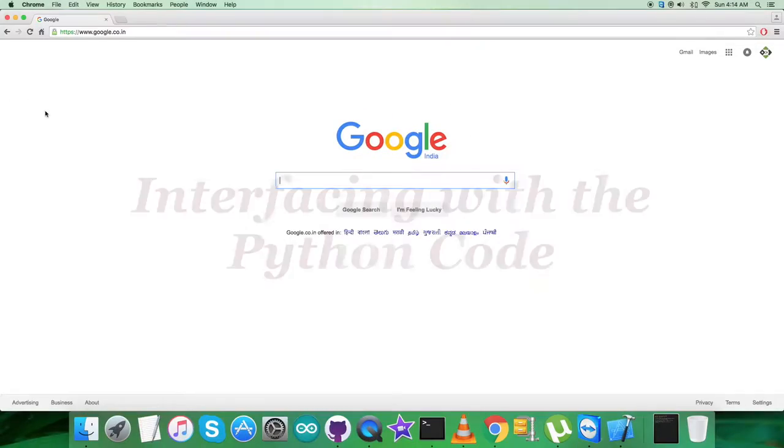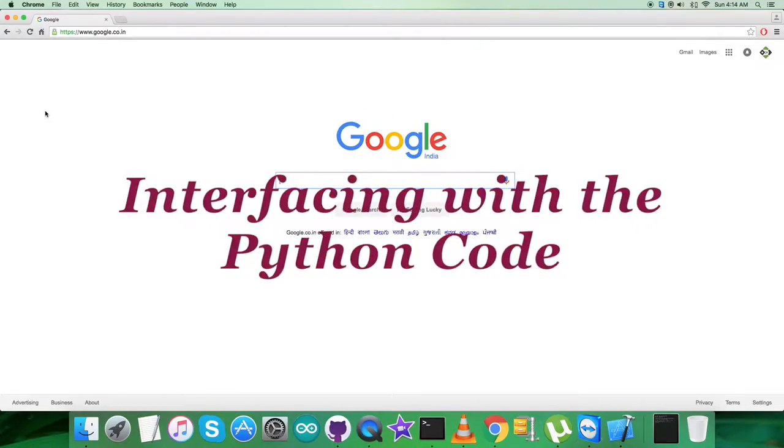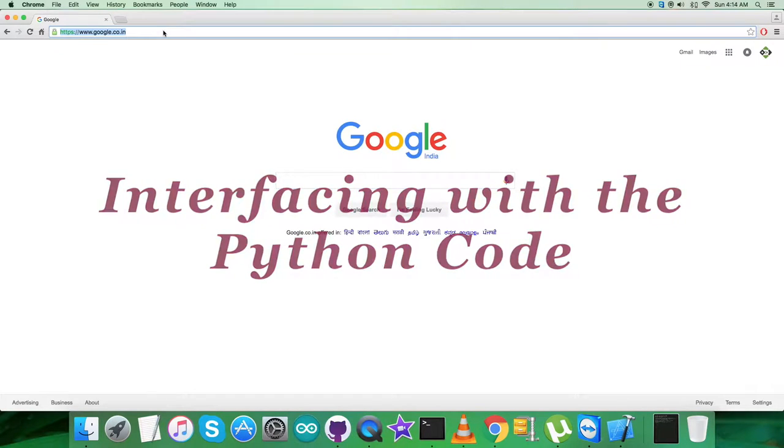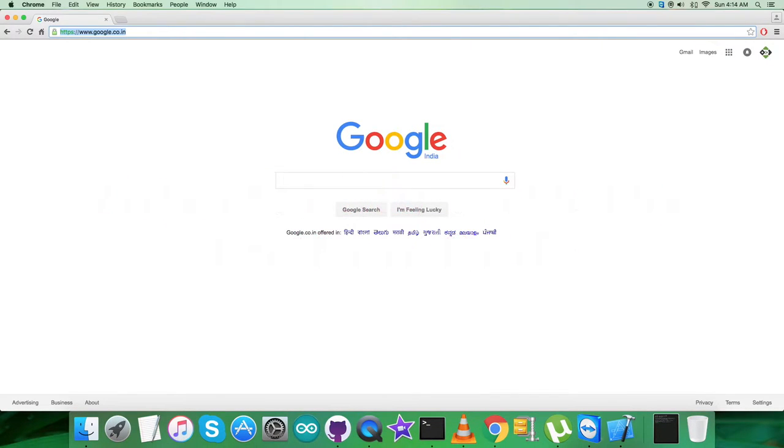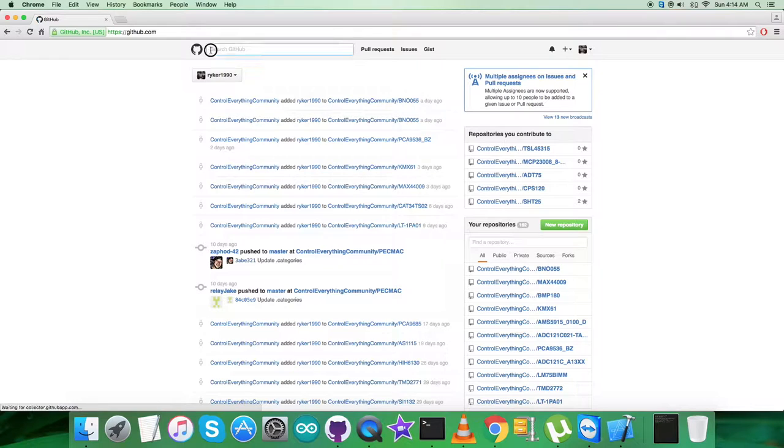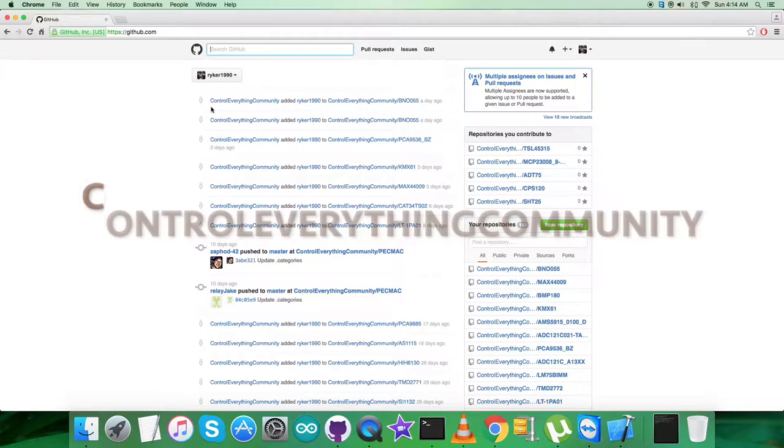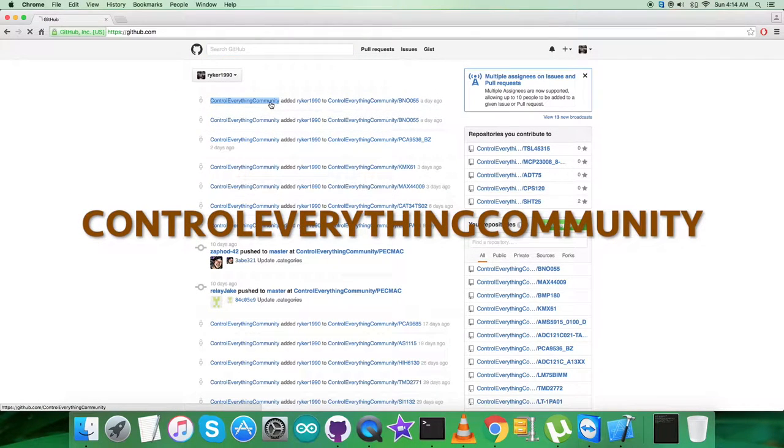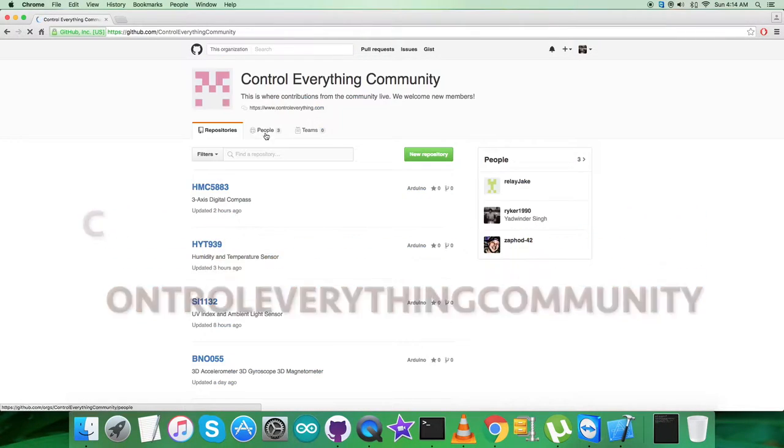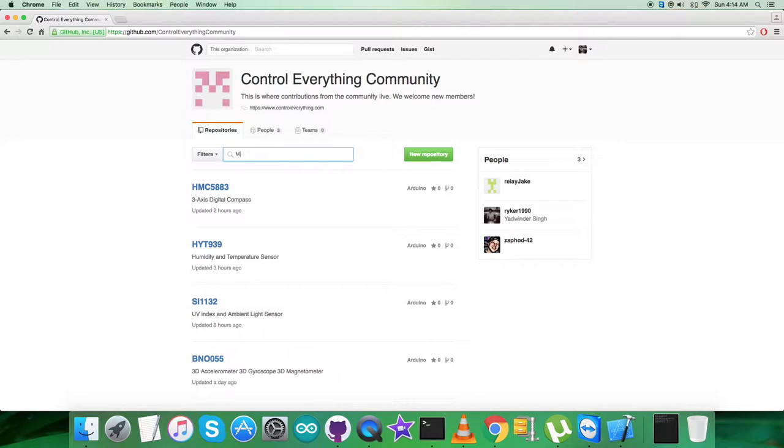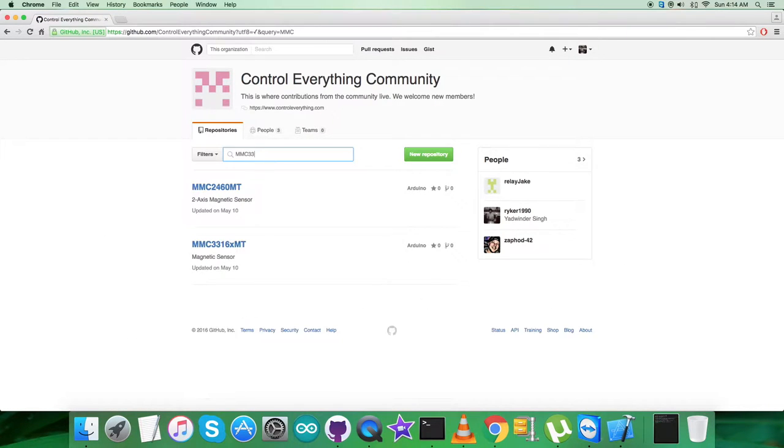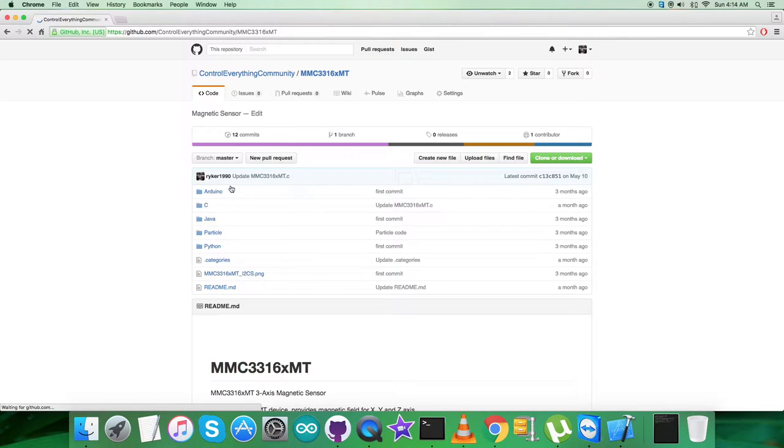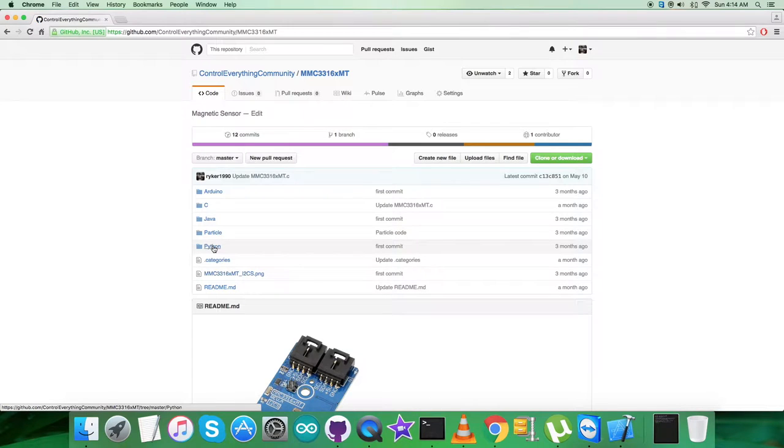Now regarding the interfacing of the Python code, to achieve that code, log in to github.com. Here we have to search for the repository that is controleverything community, and here search for the sensor, the MMC3316XMT. This is the Python code we would like to explore.